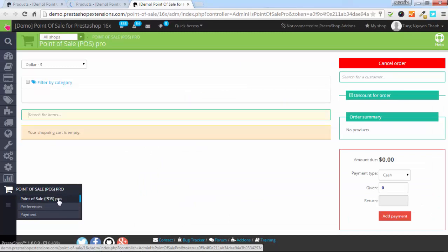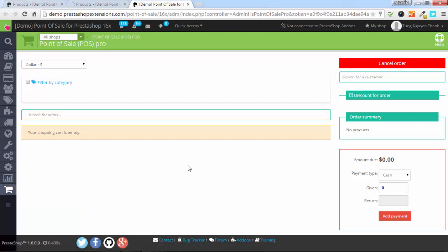Point of Sale Pro converts the PrestaShop store into a point of sale system. I will add these two products and combination into the order using a barcode scanner.